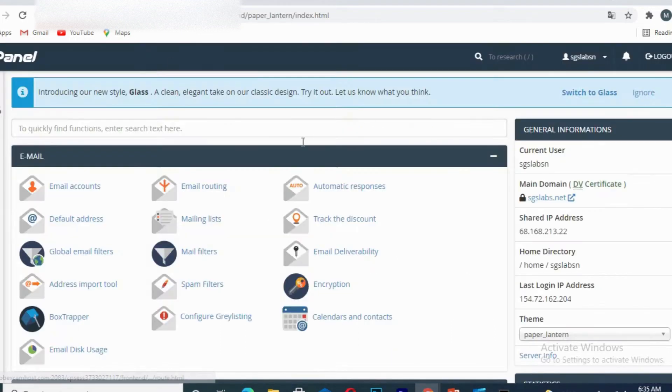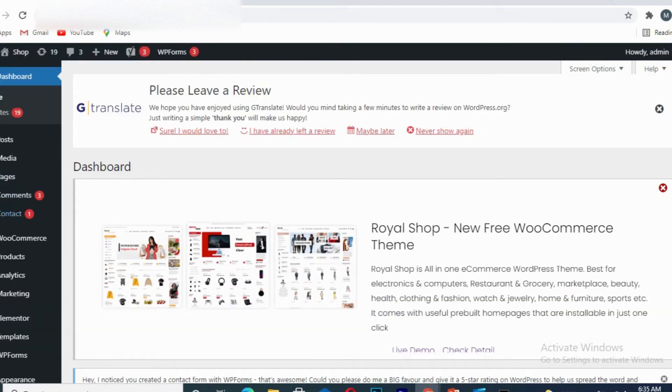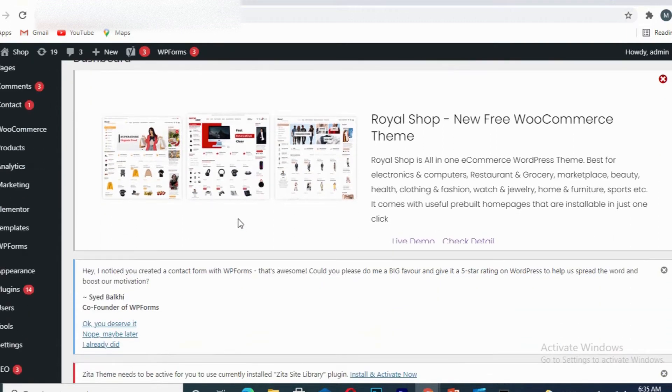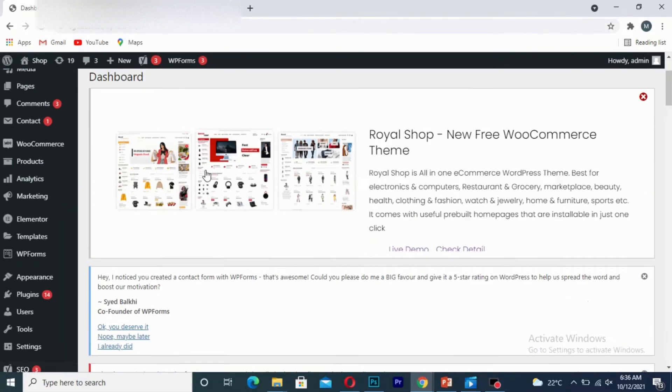You can either delete a plugin directly from your cPanel or you can delete directly from your WordPress website dashboard. So I'm going to show you the two ways in which you can delete your plugin from your WordPress website.